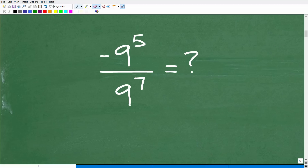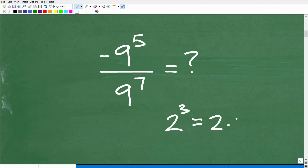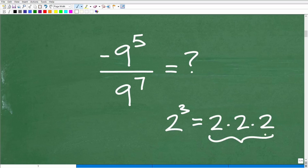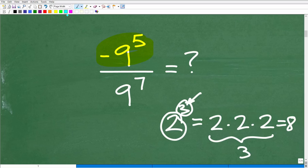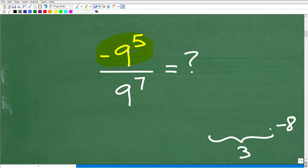Two to the third power means take two and multiply it by itself three times: two times two times two, which of course is eight. So the exponent tells us to take the base and multiply it by itself that many times. Another thing we need to be aware of in this problem is the negative sign, because this is a very common source of misunderstanding.